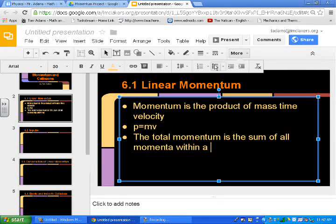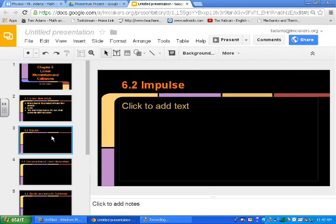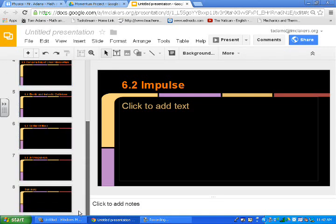So make sure that they mention that the total momentum is the sum of all the individual momenta. And then they can relate that to their lab. So then on the summary, I think what I want them to do is list all the things that they've learned from their project. So they could do that for 6.2. They'll talk about what impulse is, how you calculate it, and how it related to their lab. All the way down to the end.